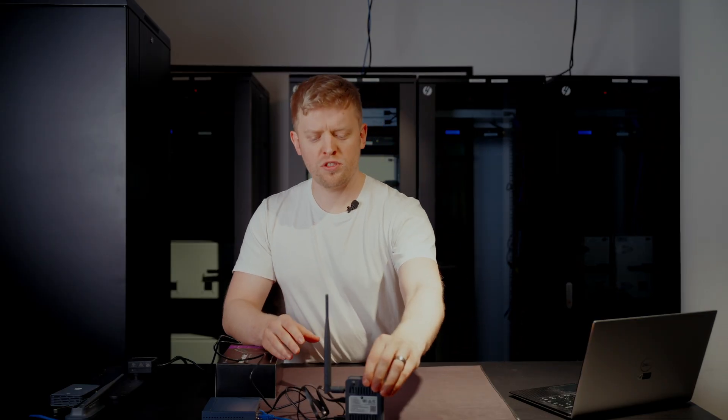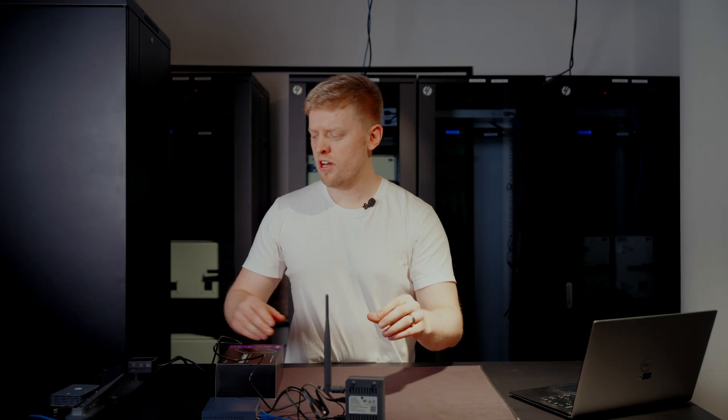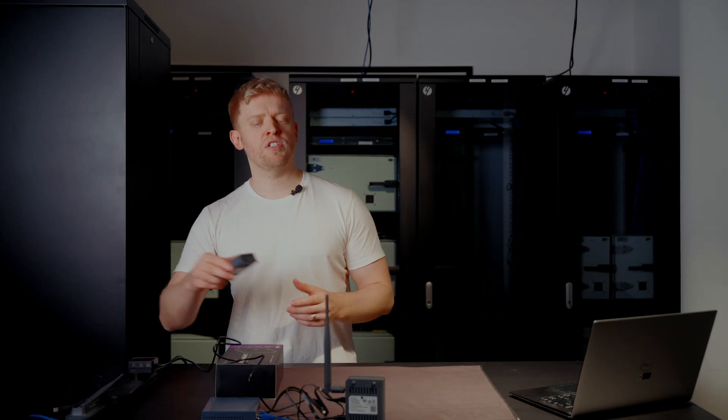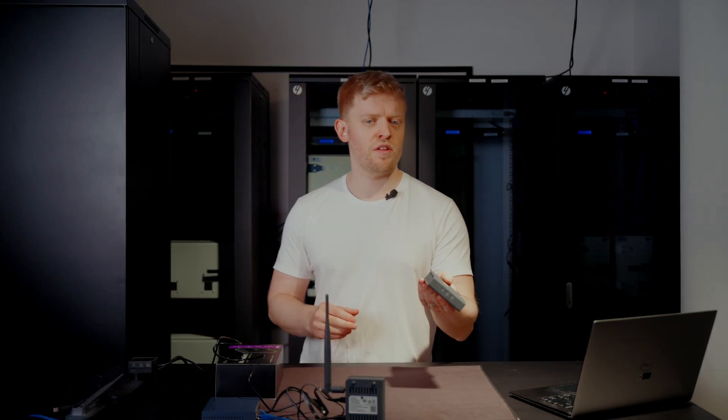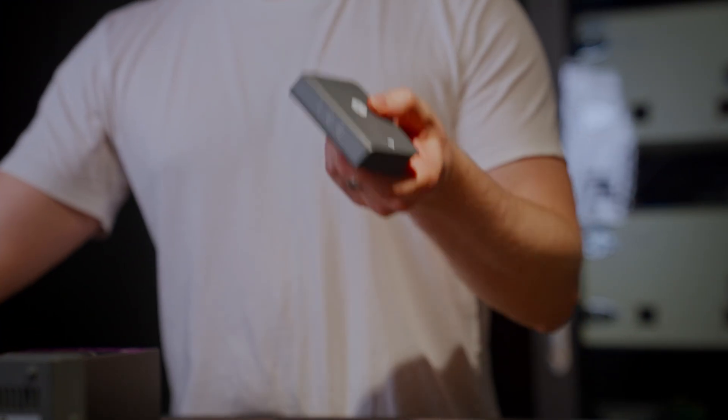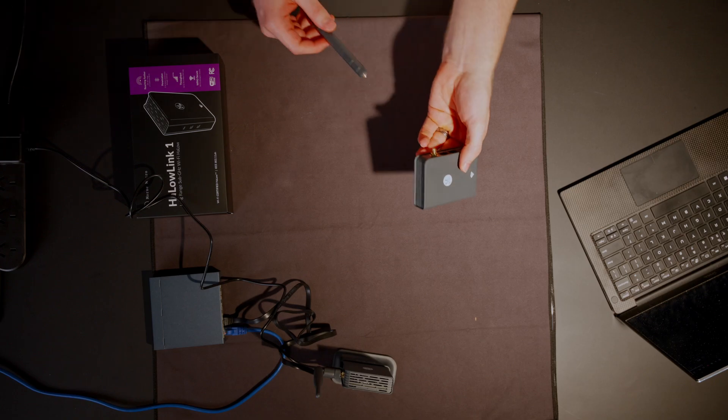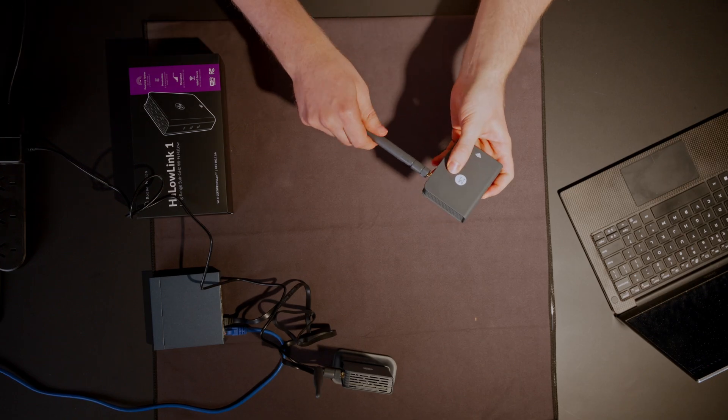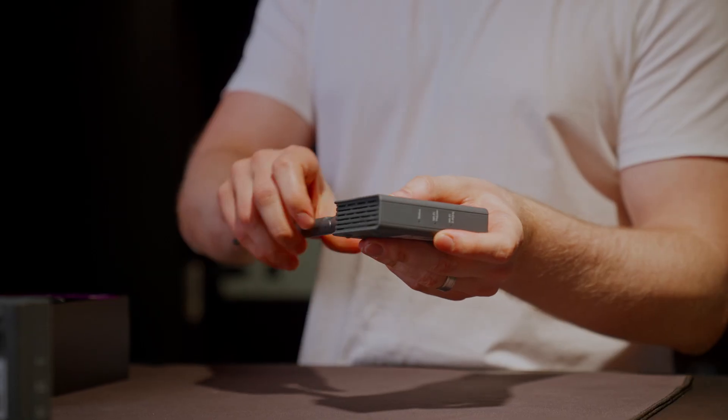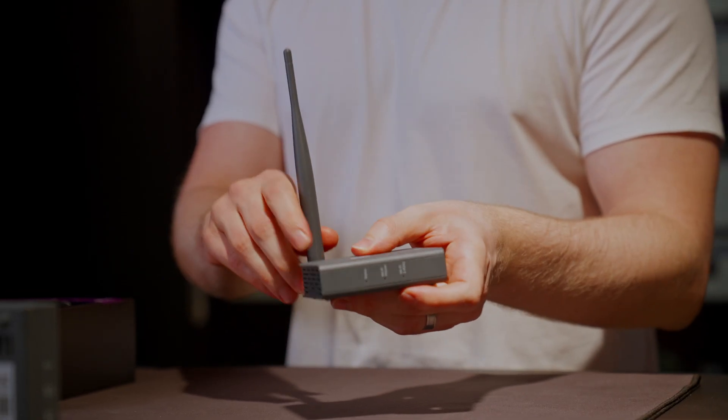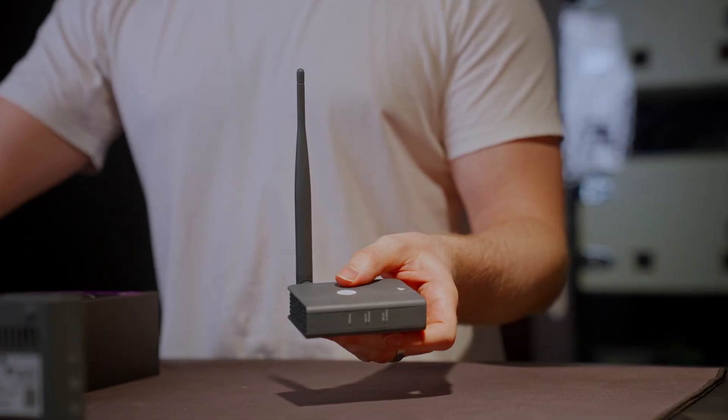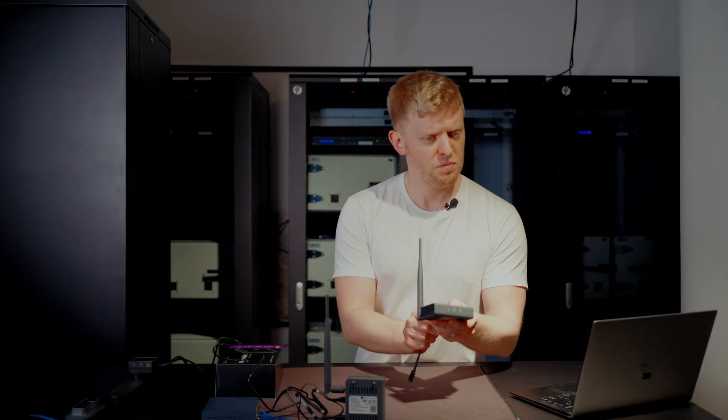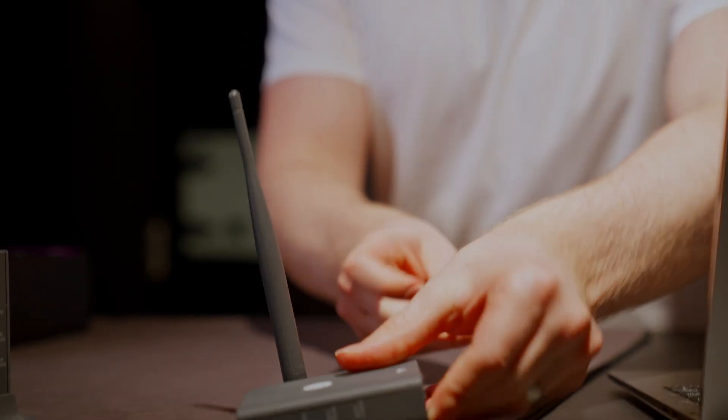But of course, we need a client device, and the easiest one to use is another Halo Link 1. So we set this up as an extender. Again, antenna in. And I don't really feel like putting the base on this one. You don't need to. Power in.